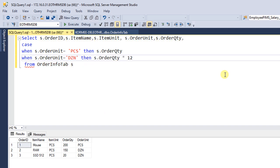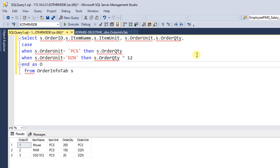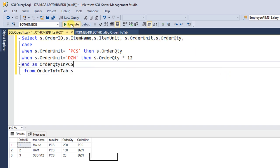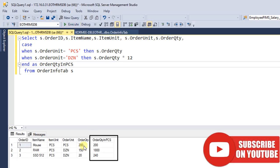be multiplied by 12. Finally, END AS OrderQuantityInPieces. Execute. Yes, it's displaying the results.